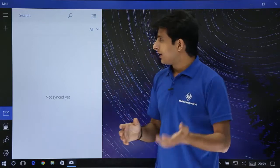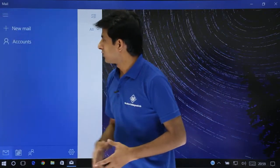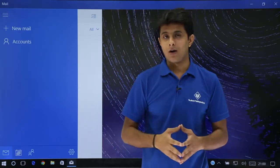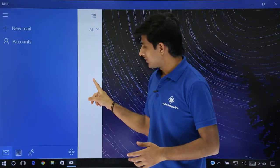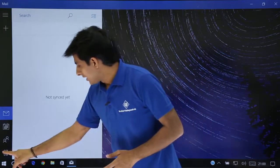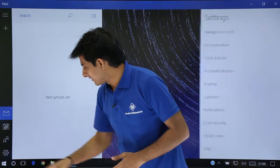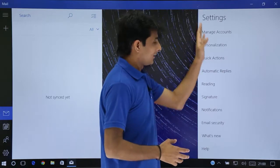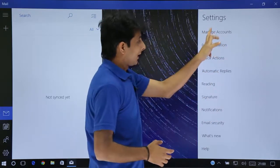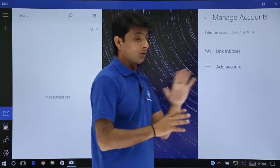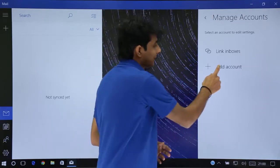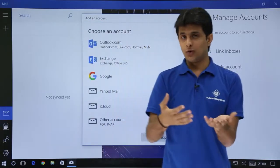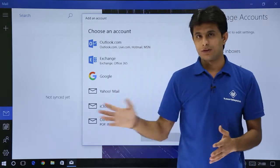If I go to Settings in this place, it says Accounts and New Email, but I do not have an account yet. So I'll go to Settings, then Manage Accounts. I do not have any account, so I'll click Add Account. This is the window you get the first time you open Mail.